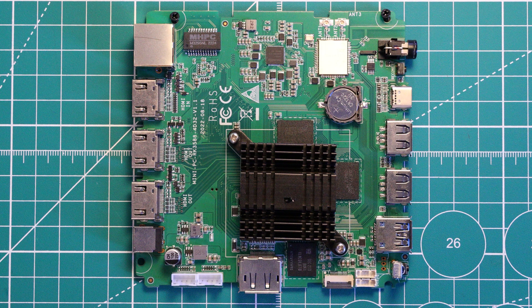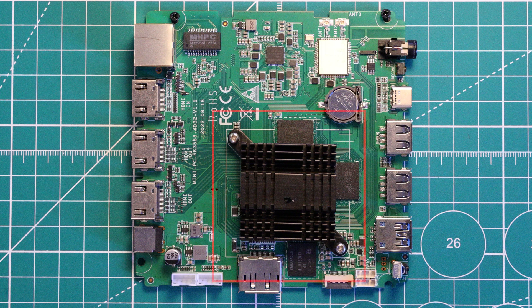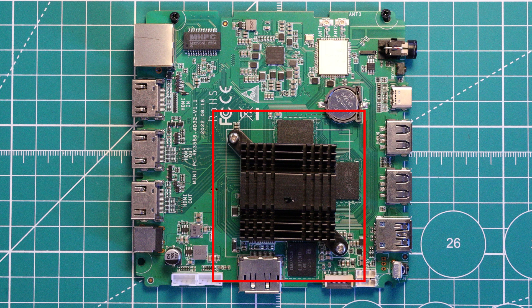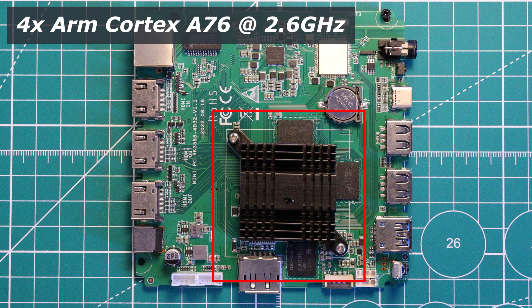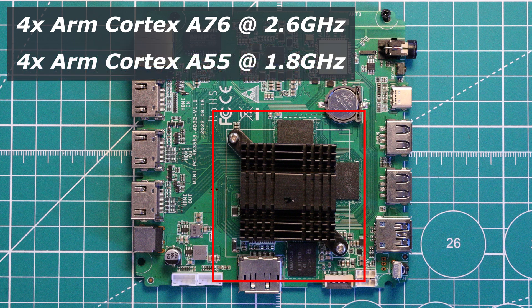As previously mentioned, this board is powered by the Rockchip RK3588 SoC, which is an octa-core processor with four powerful ARM Cortex-A76 cores clocked up to 2.6GHz, and these are supplemented by four ARM Cortex-A55 lower power cores, which are clocked up to 1.8GHz.